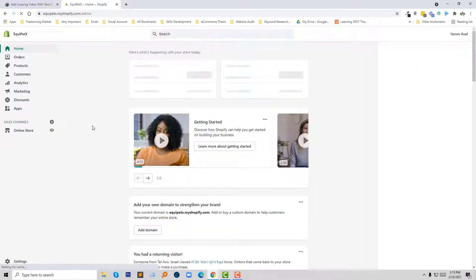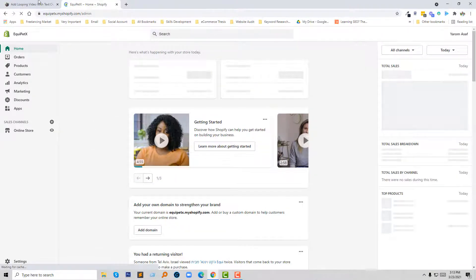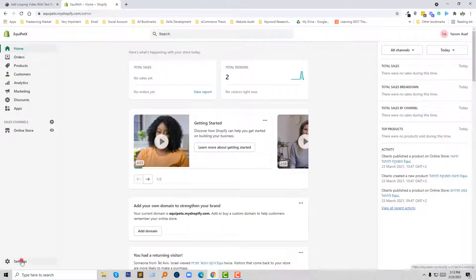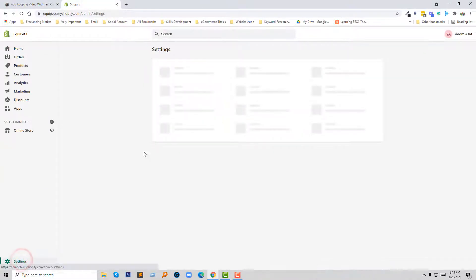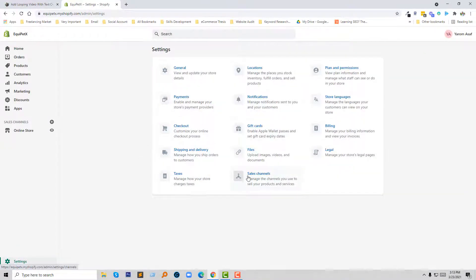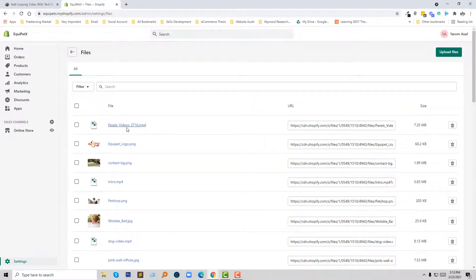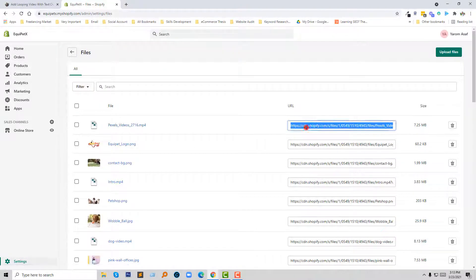This is my Shopify dashboard, and here I am going to follow this tutorial. First of all I have to upload a video in Shopify, so I am going to click on Settings, then click on Files. I have already uploaded my video here, and I am going to copy the video URL.